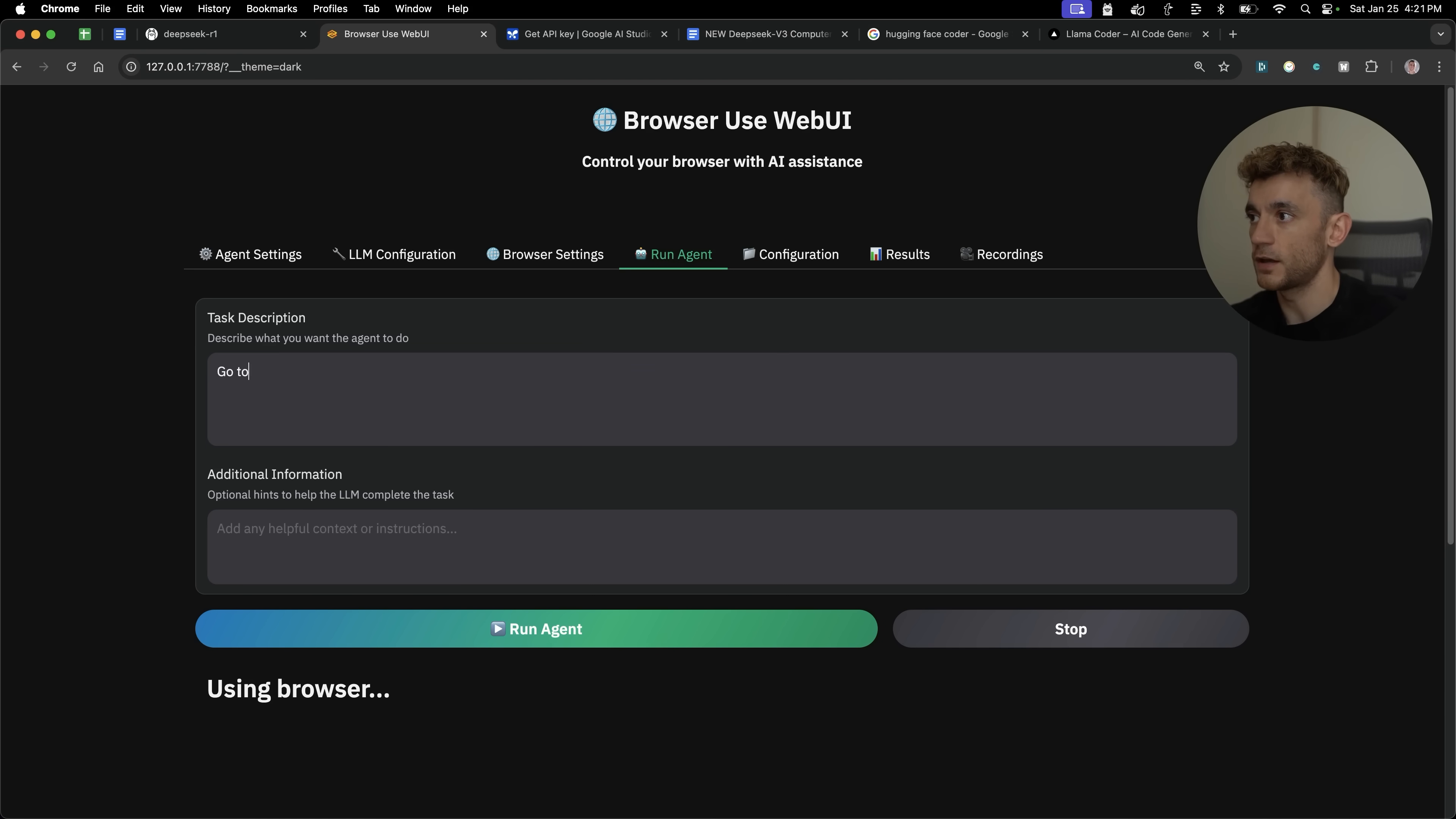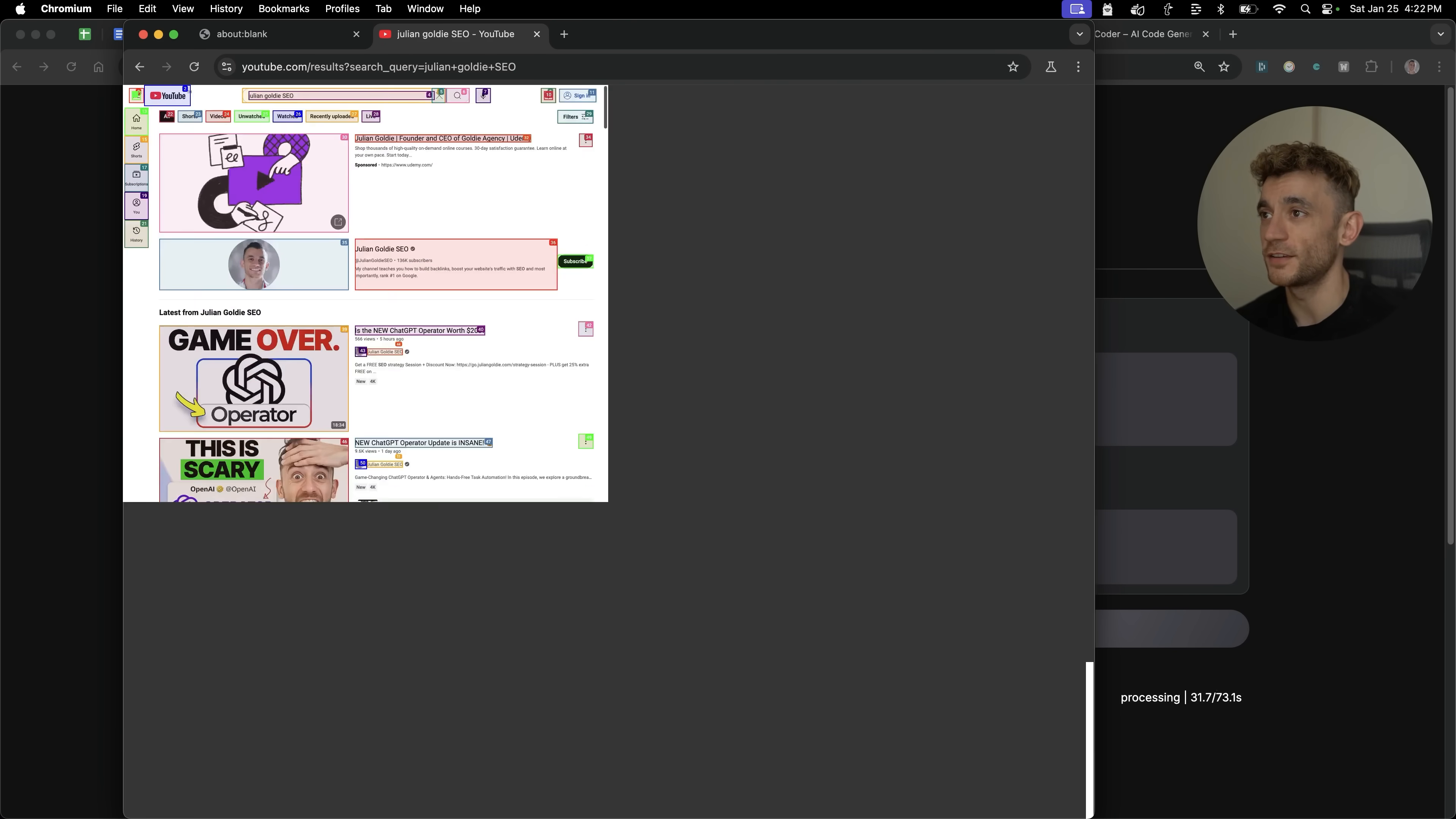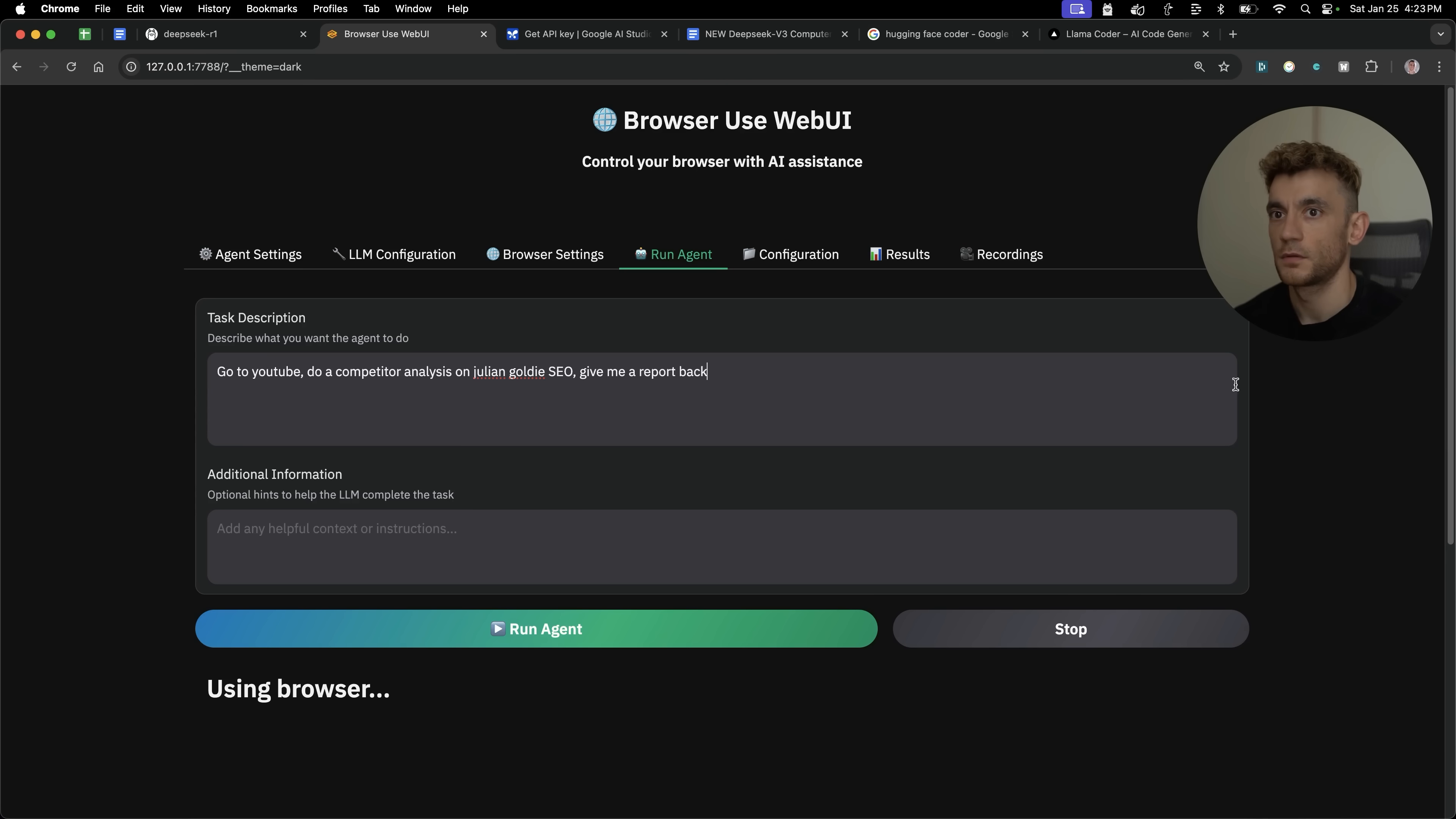Let's test something else now. So I'm going to say, okay, go to YouTube, do a competitor analysis on Julian Goldie SEO. Hit run agent and let's see if it can openly explore YouTube. So it's typing into YouTube now and then it's looking through the results. Funny that Udemy are actually advertising my content. It's having the cheeky gander through the shorts. Must be a TikTok lover. And then if we go back to results, now that's done.